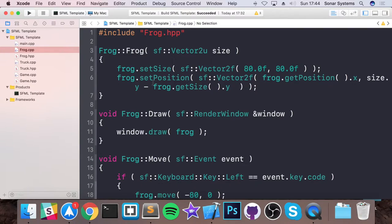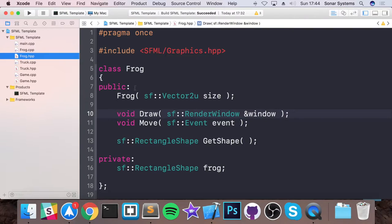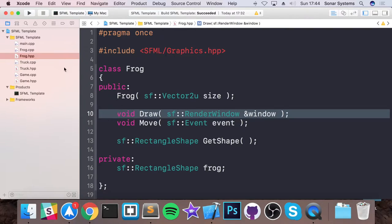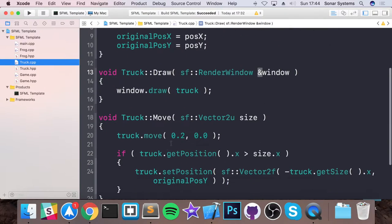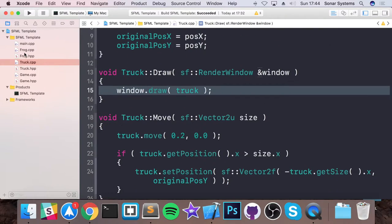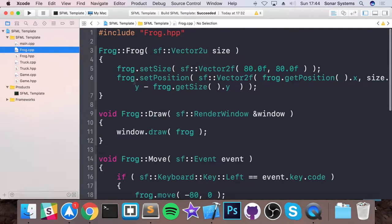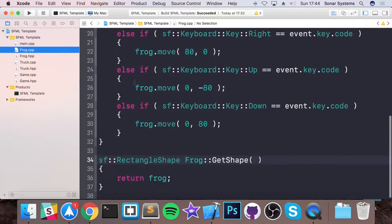So let's go to our frog.hpp. Let's have a look at what's common between our frog and our truck. So drawing is literally the same.